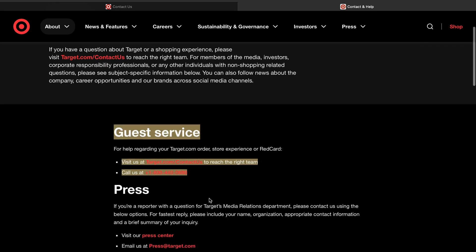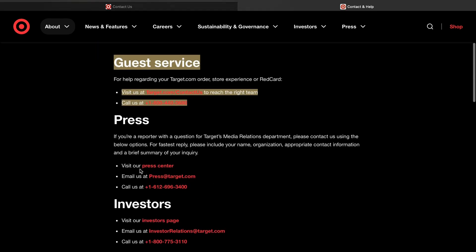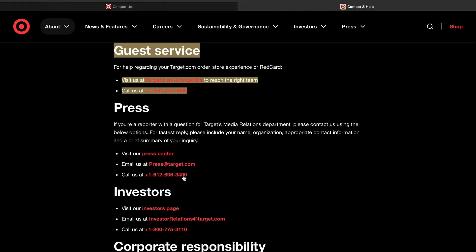On the Target customer support page, there are several ways to contact a customer associate: you can visit their help center, use email, or make a direct call. Provide the support team with all the steps you have already taken regarding your issue and wait for them to provide the essential next steps.